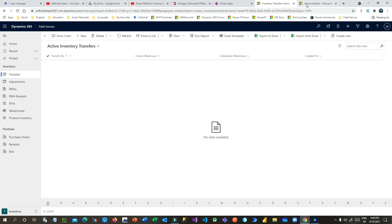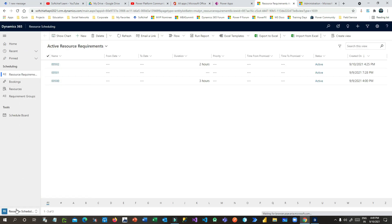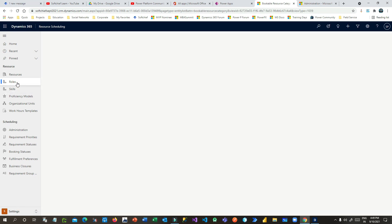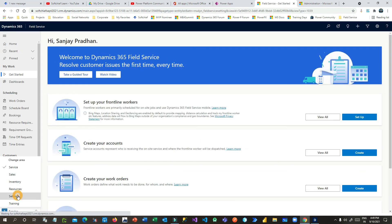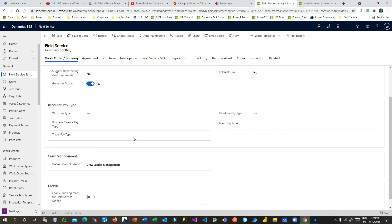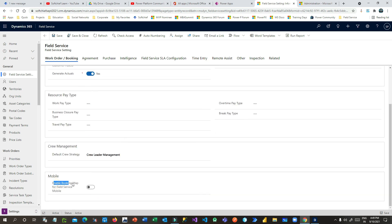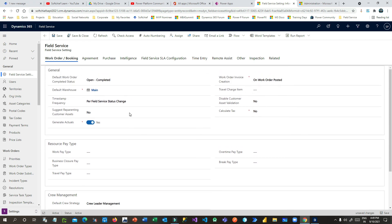If you want to manage the master data of field service, you can go to Resource Scheduling — in the Settings area you can define roles, skills, and proficiency models. Also, in the Field Service app under App Settings you can define field service settings. For example, if you want to enable geocoding by default, you enable that option here. You can also enable Booking Map for Field Service by setting it to Yes. These are configurations you do at the initial stage so you do not need to update configuration for every resource.